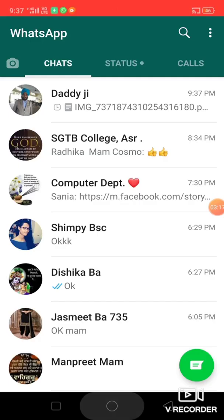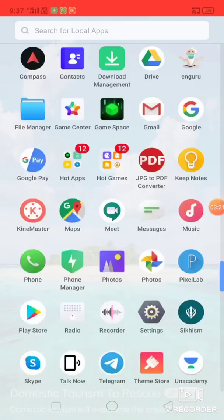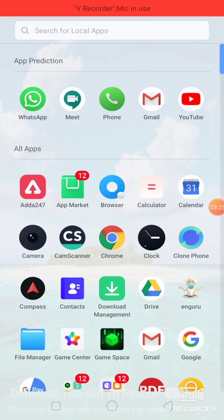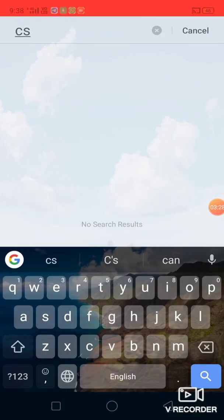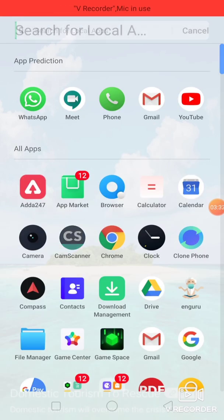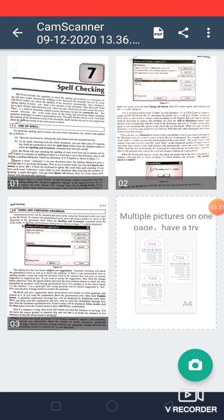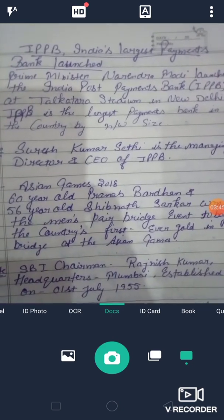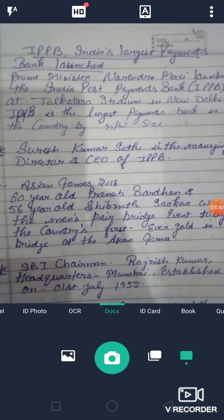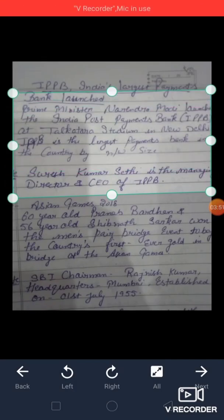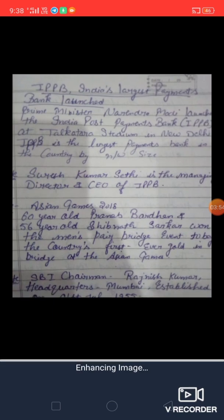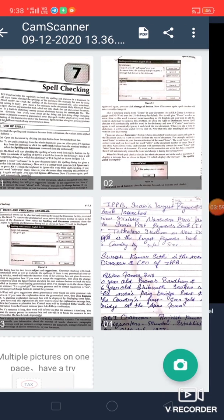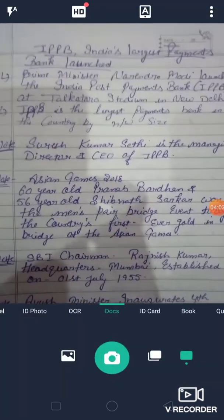Second number is you can also use CS Scanner. Go to your CS Scanner. Here you can take image. You can also take multiple images.